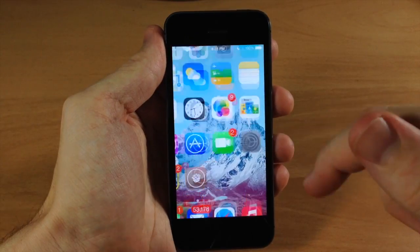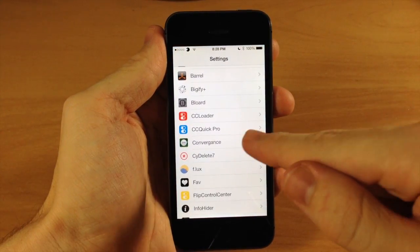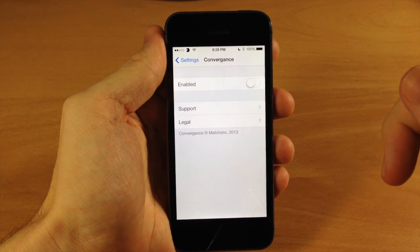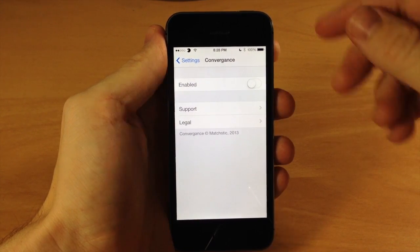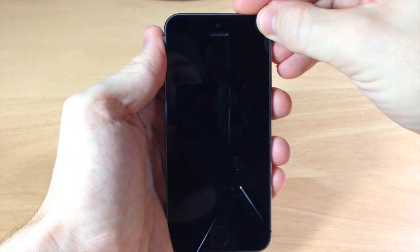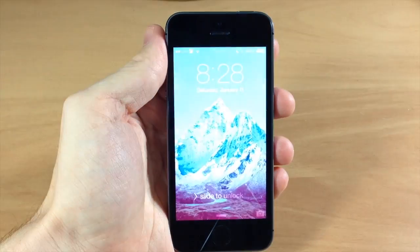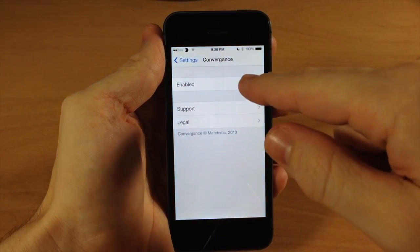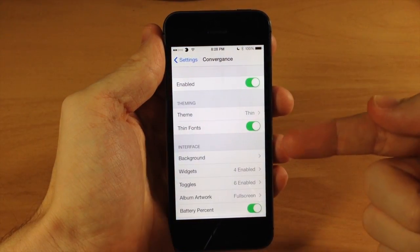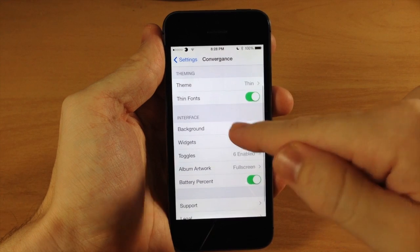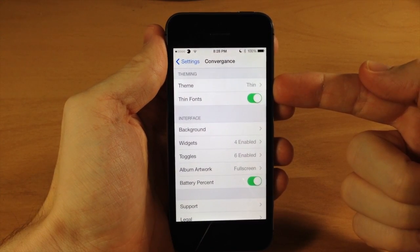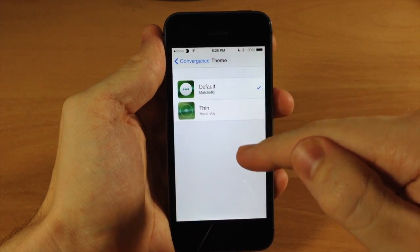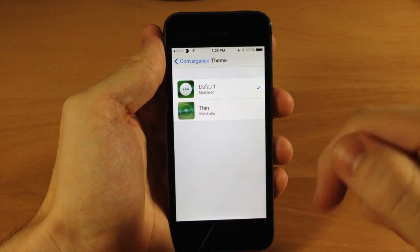Let's jump into the settings to see everything we can change. Here's Convergence and up at the very top we have a kill switch so we can enable or disable Convergence with the toggle right there — no respring required. If we go back to the lock screen you can see the normal iOS 7 lock screen. Back in settings, toggling it back on reveals all the options. You also have some theming options — you can change from thin to default.